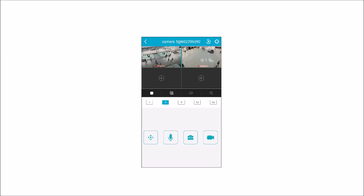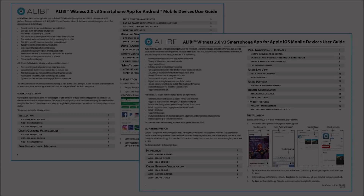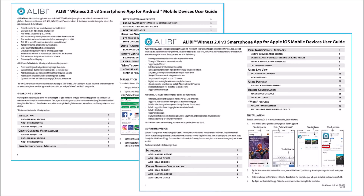This concludes the tutorial for setting up a P2P connection. More information about the Alibi Witness 2.0 app and the methods shown in this video can be found in these documents, available from your local Alibi installer.